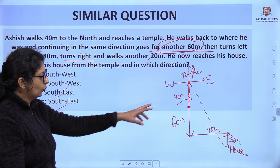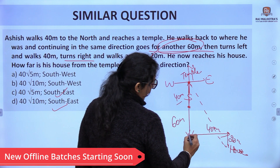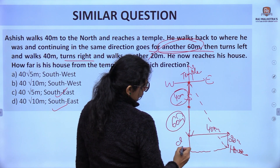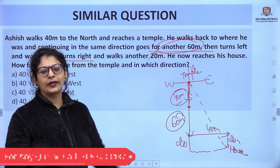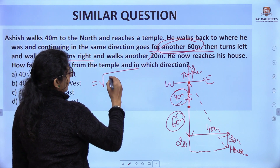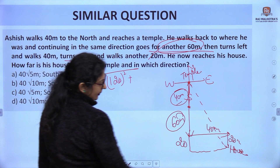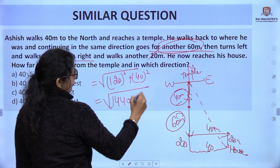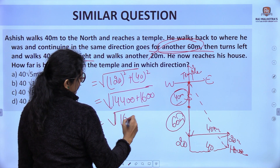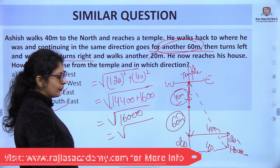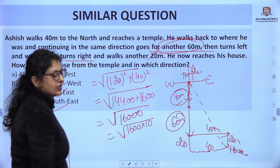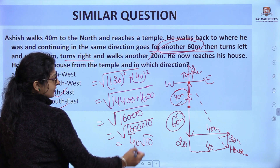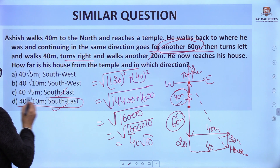We also need to find the distance. We have two right-angle triangles which we combine into one. The perpendicular is 40 plus 60 plus 20 equals 120 meters, and the base is 40 meters. Applying Pythagoras theorem: 120² plus 40² equals 14400 plus 1600 equals 16000. Taking the square root: √16000 equals √(1600 × 10) equals 40√10. So the answer is 40√10 meters to the southeast — that is D option.